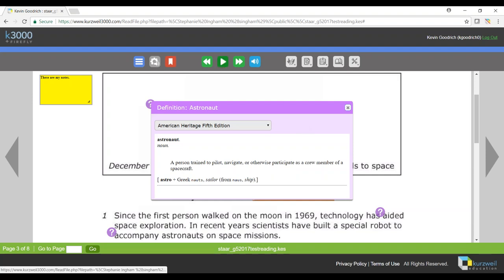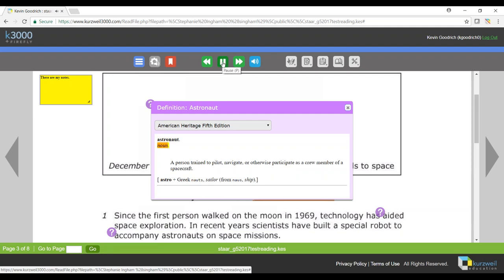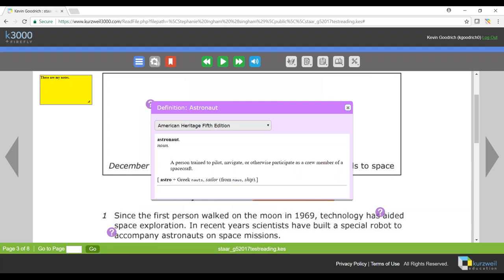I can listen to this by coming up to my read button and hitting read, hit pause to make it stop reading.